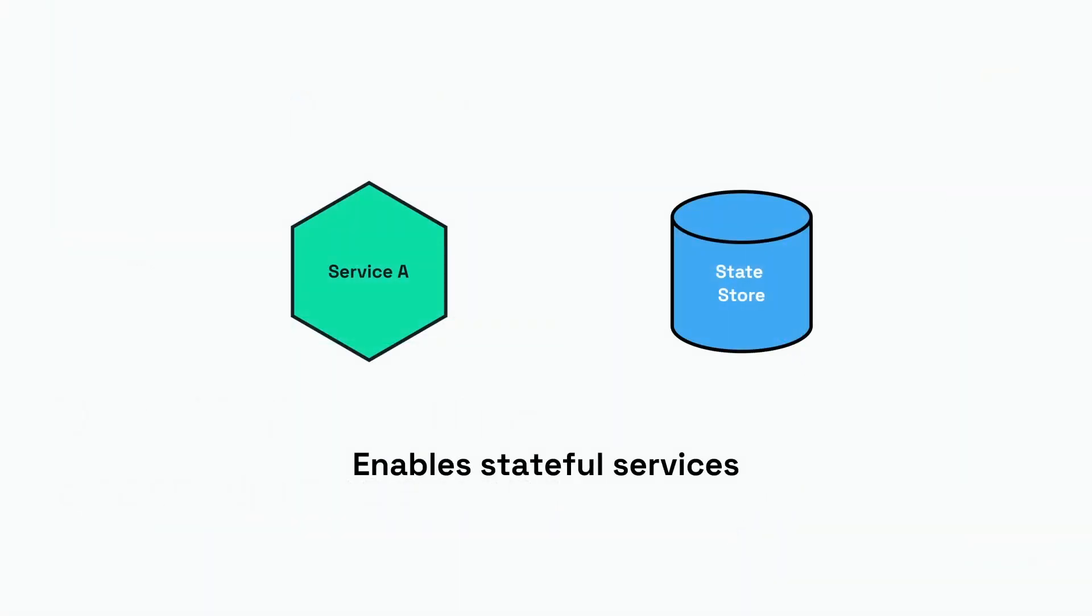Hi everyone, in this video we're taking a look at the Dapr building block for state management. The state management building block enables stateful services, so you can have your service retrieve data from a state store or save data to a state store.